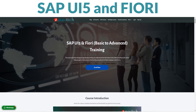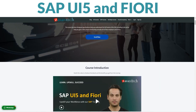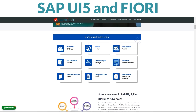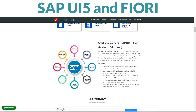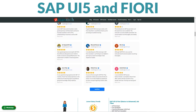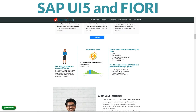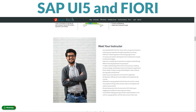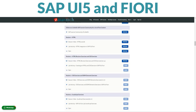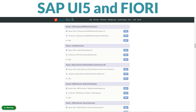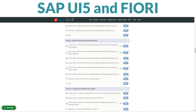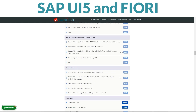Greetings, everyone. I'm excited to provide an overview of ZaranTech's training program for SAP UI5 Fiori, from basics to advanced. In this comprehensive course, we explore the key concepts and components of SAP Fiori, and how to leverage the UI5 framework to build responsive, engaging business apps. Whether you're new to SAP UI development or looking to take your skills to the next level, this training has something for you.